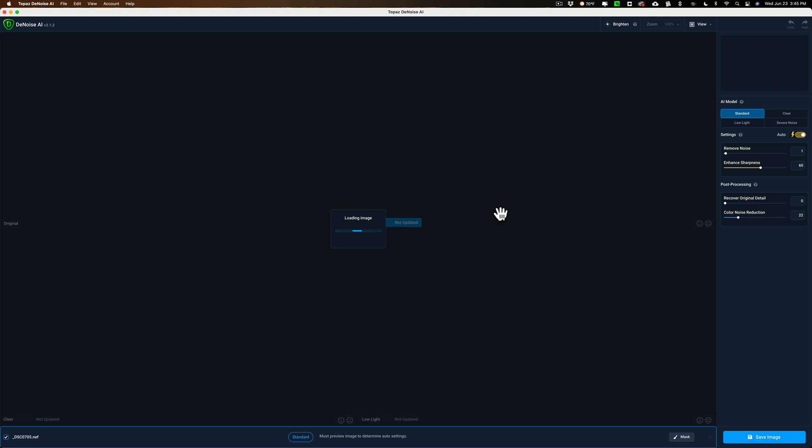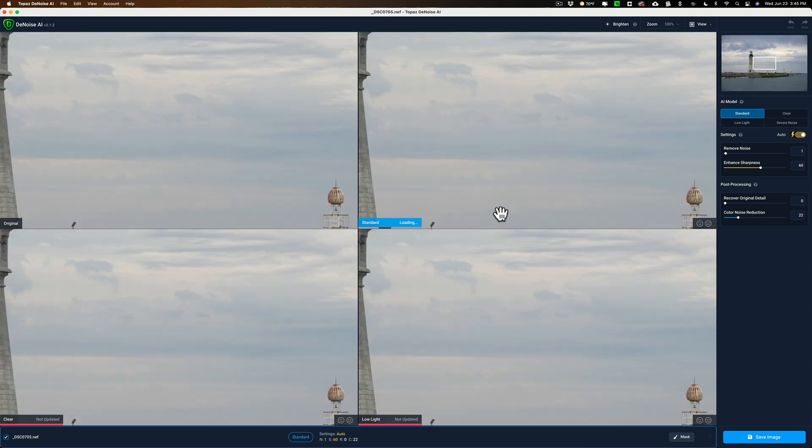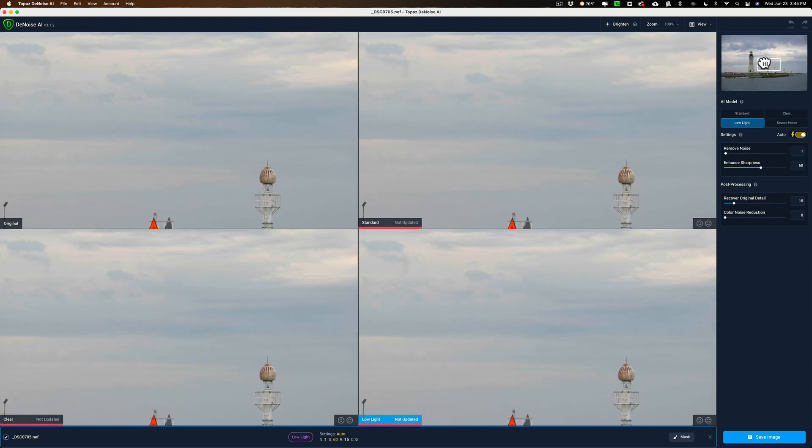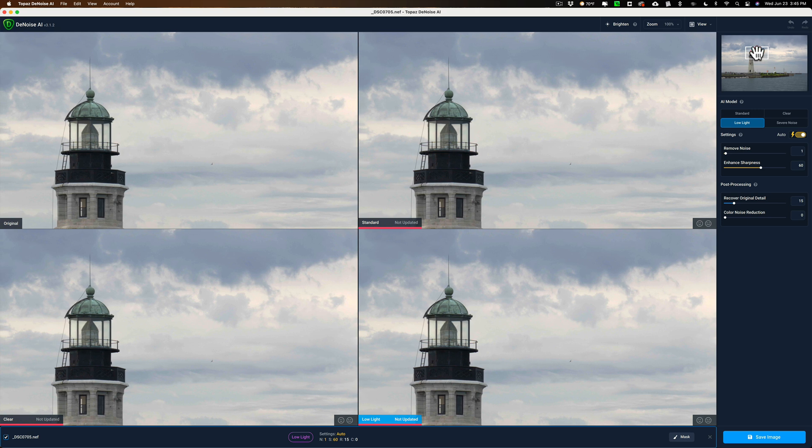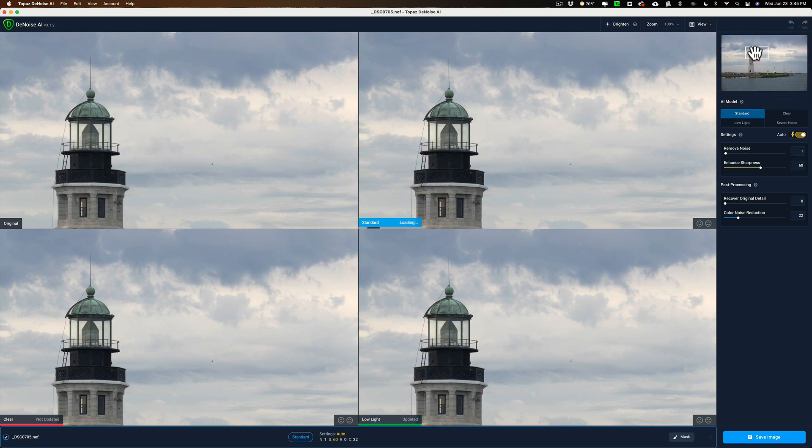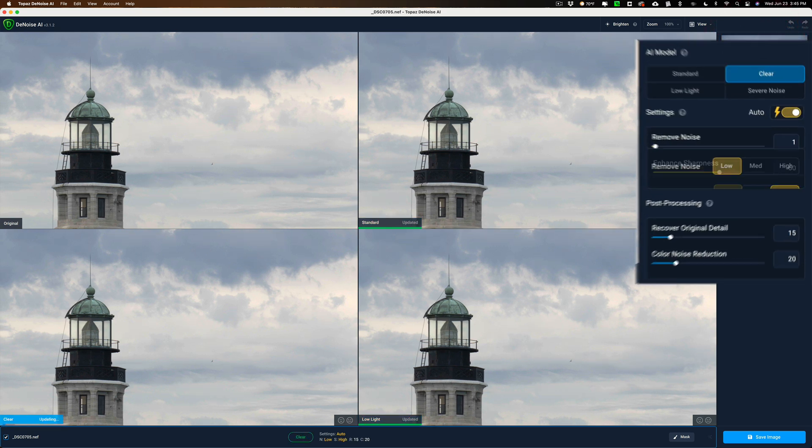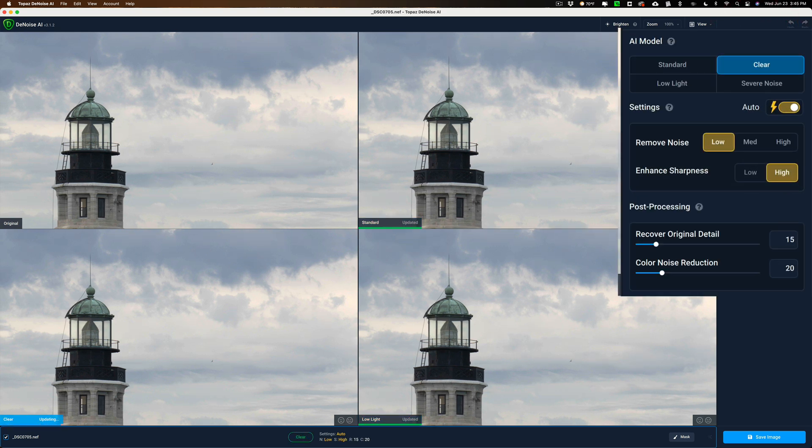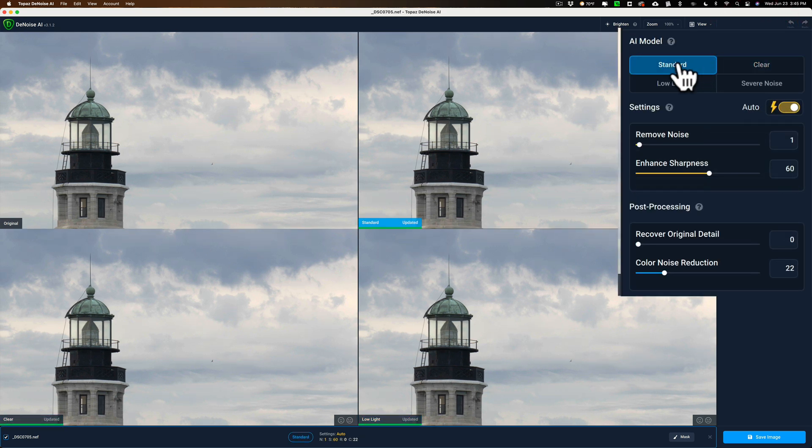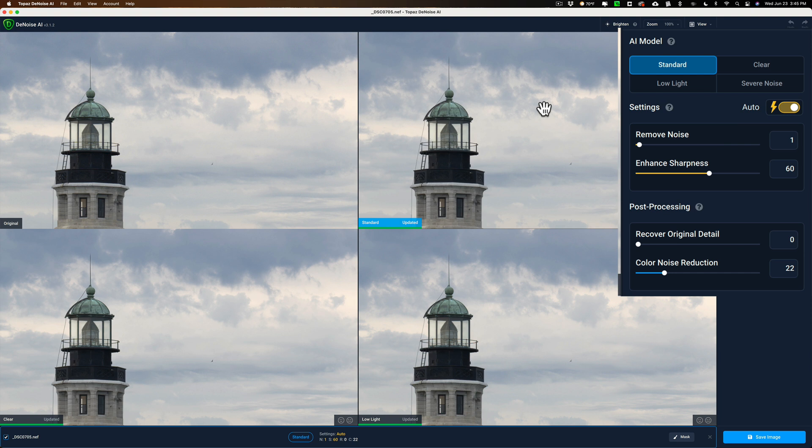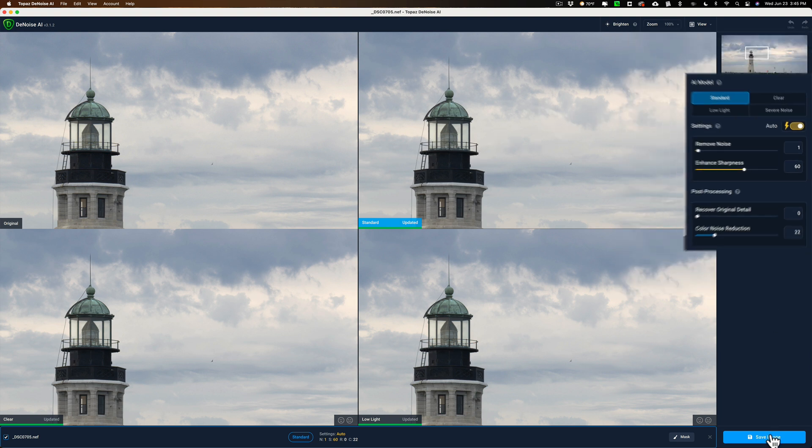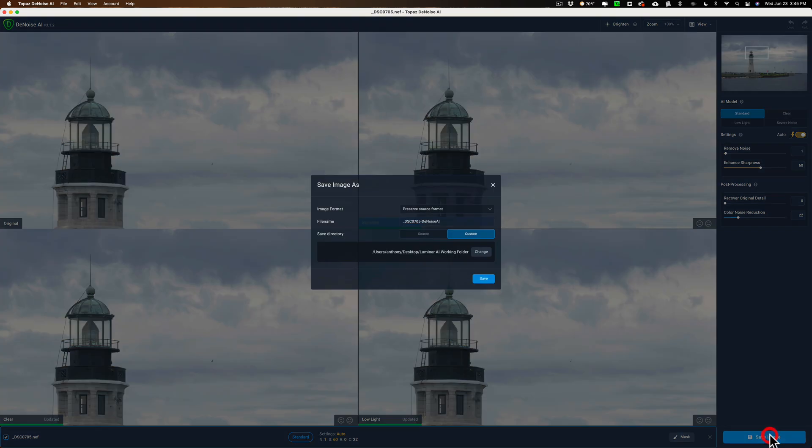And this isn't a video that's teaching you how to use Denoise AI. I have a dozen videos, at least, probably more, on YouTube that demonstrate how to use Denoise AI. So, for the sake of brevity, I'm just going to take, let's say, the standard AI model in auto. There isn't a lot of noise in this image anyway. It was shot at relatively low ISO. So I'm just going to use that, and I'm going to save the image.